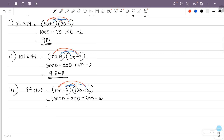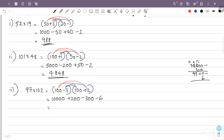So this is 10,000 plus 200, that is 10,200. 10,200 minus 300 minus 6 gives 9,894.